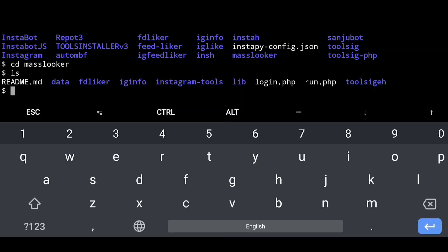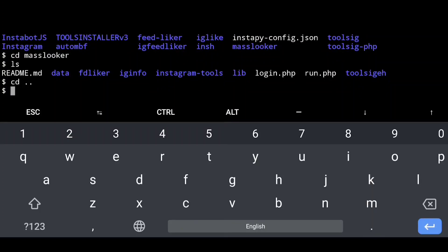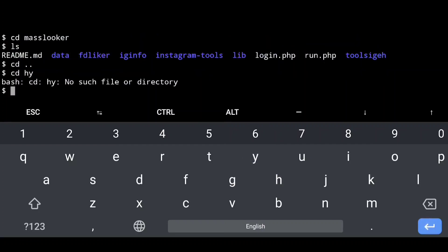You can add a file here. If you want to add a file, you can add the file. If you have a file, you can type it in the directory.